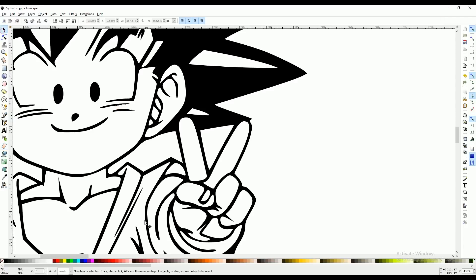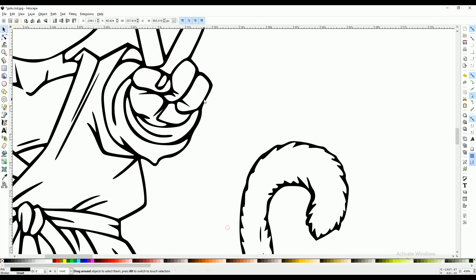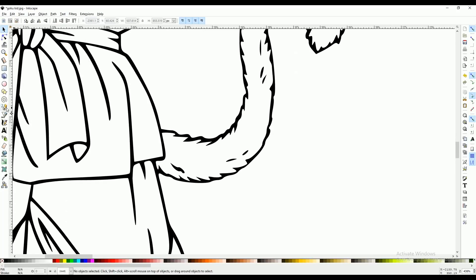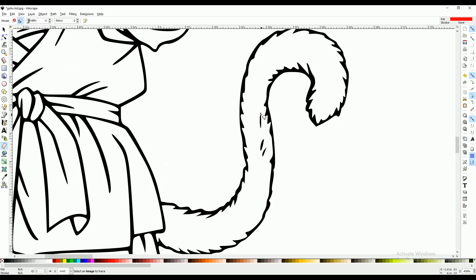Now I'm going to go to the tail and delete these. These are just parts that my Cricut is not going to cut correctly.